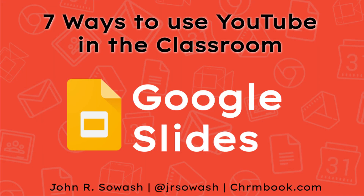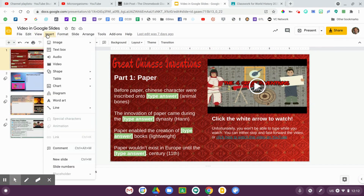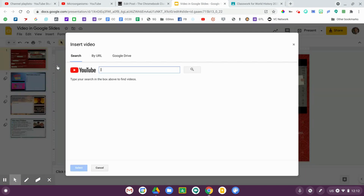Let's head over to Google Slides. Google Slides is probably my favorite way to assign YouTube videos to my students. It's super easy to do — open up a slide presentation, go to the Insert menu, scroll down to Video, and you can either search for a video or copy and paste a URL.